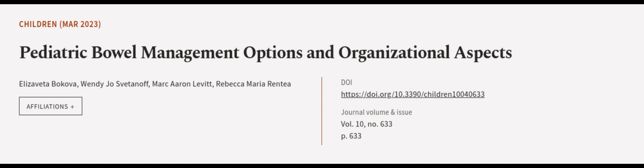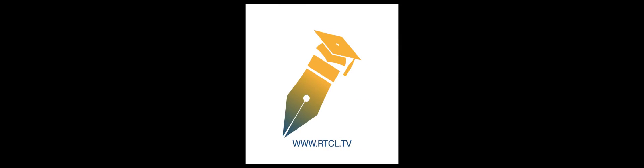This article was authored by Elisaveta Bakova, Wendy Jo Svetinov, Mark Aaron Levitt, and others. We are article.tv, links in the description below.